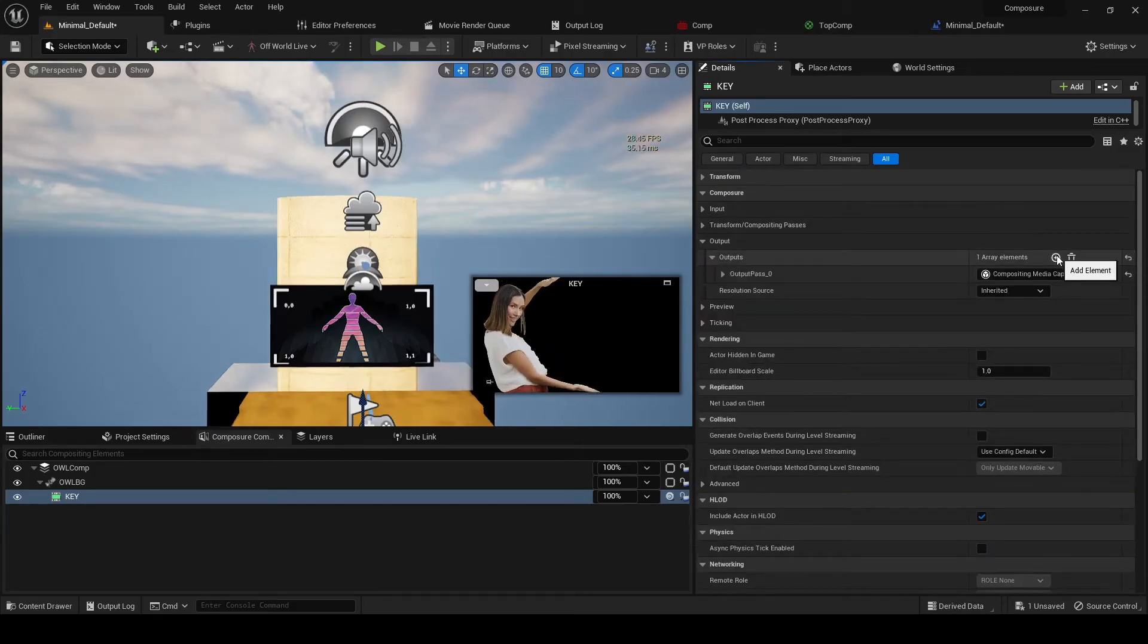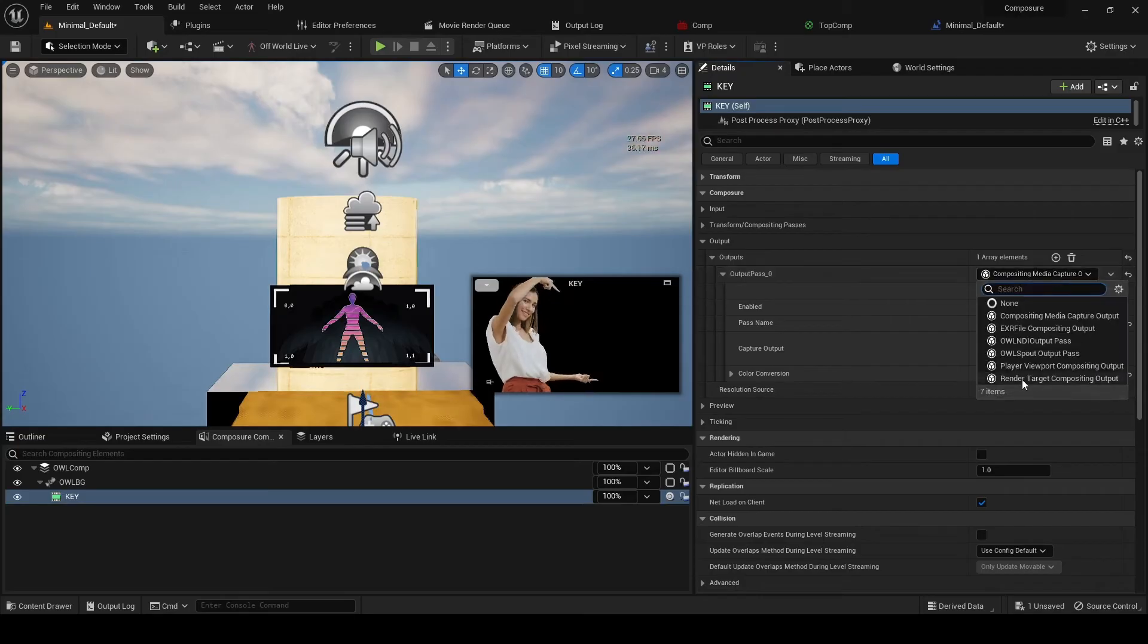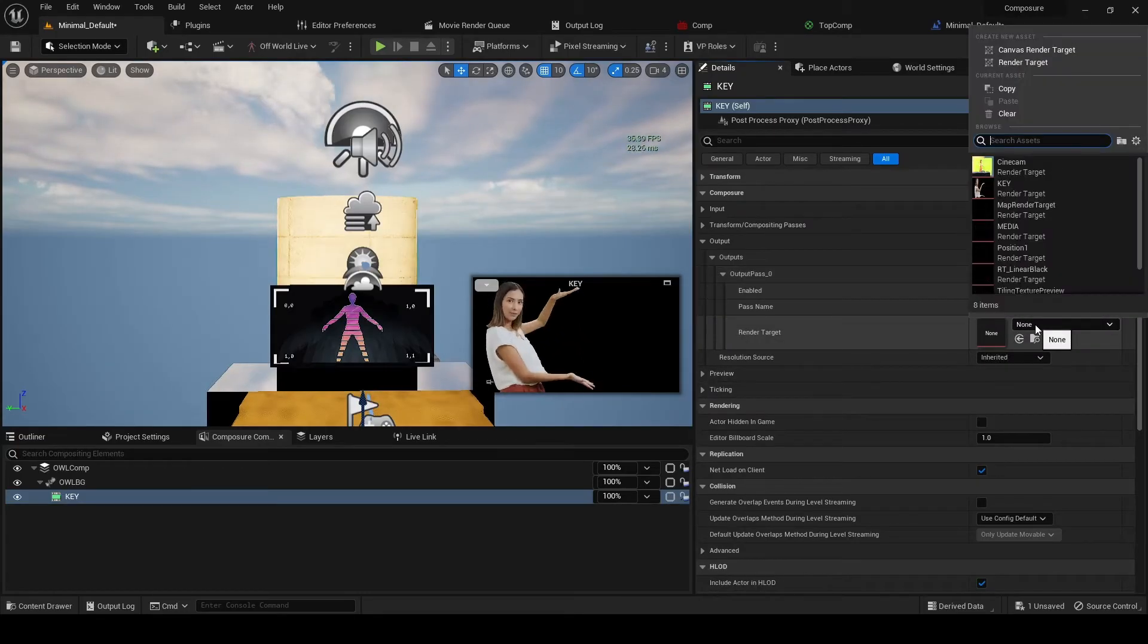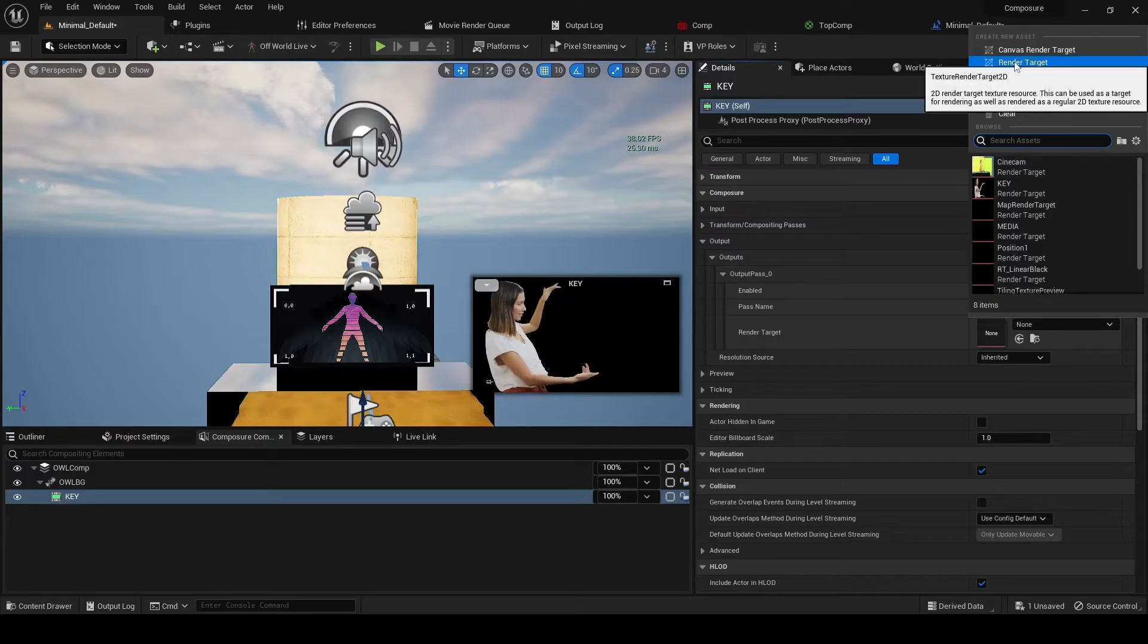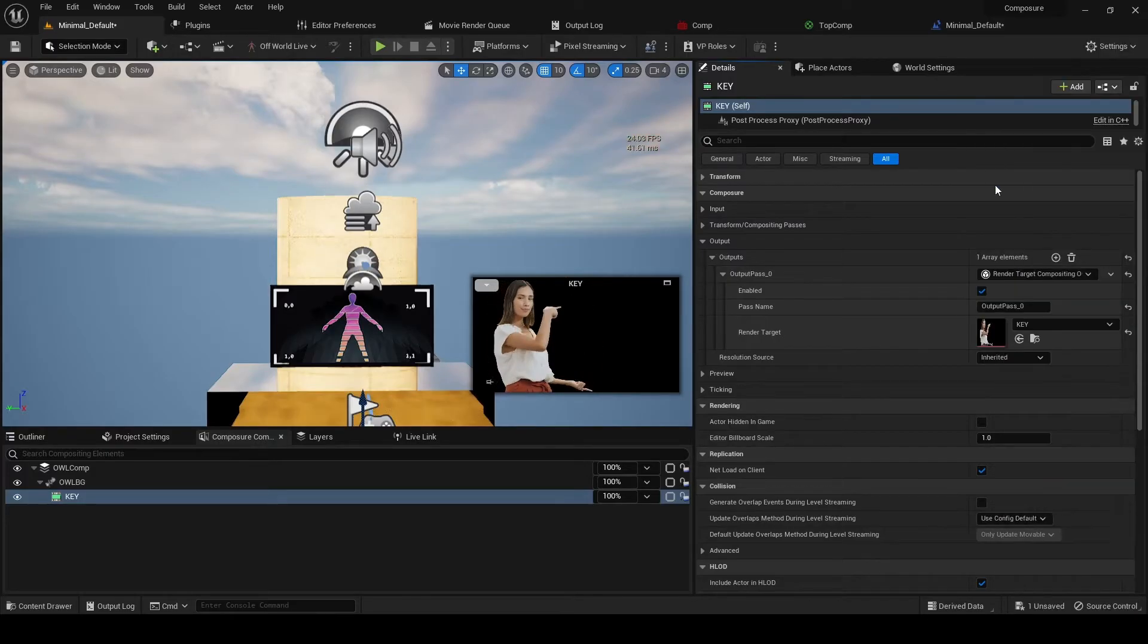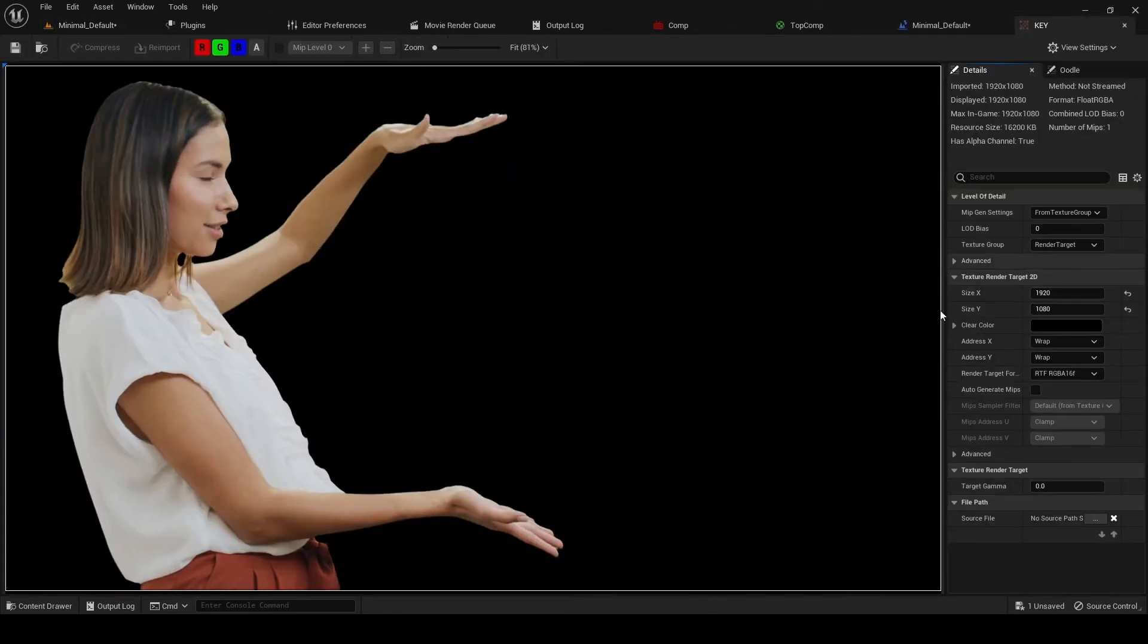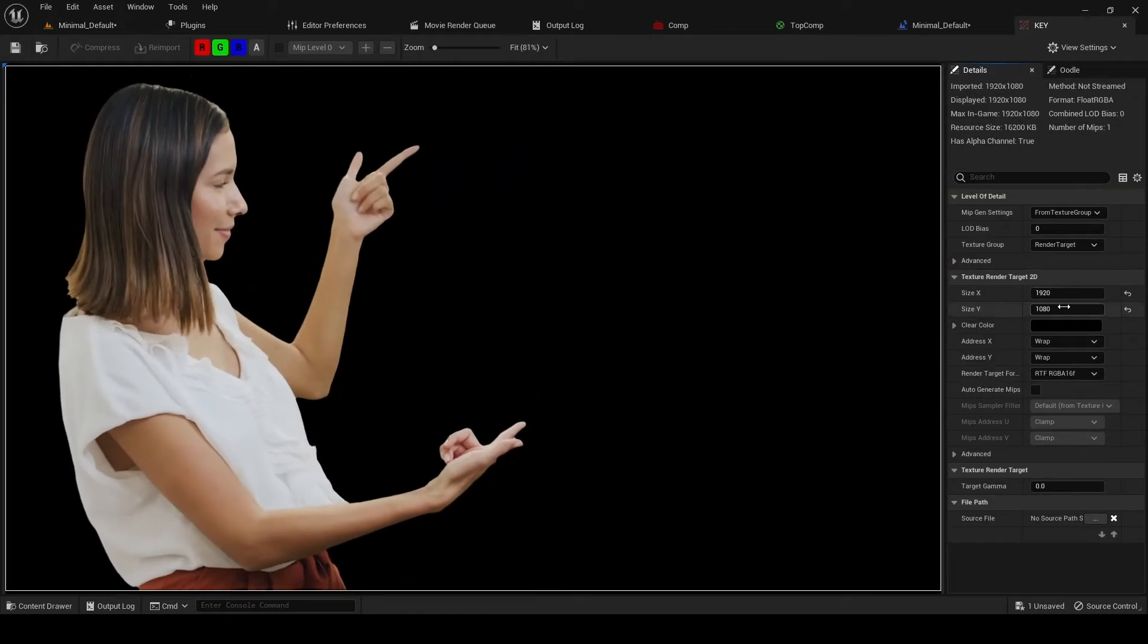And we're going to create a new render target here. And I've created one called key.